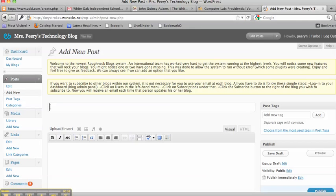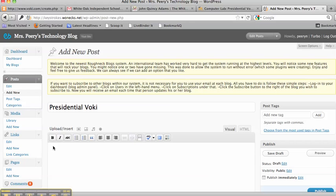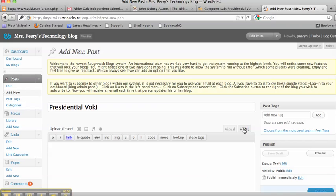You're going to title your new blog post Presidential Voki. And then right here in the body of your blog post, make sure you come over here and click on the HTML tag.